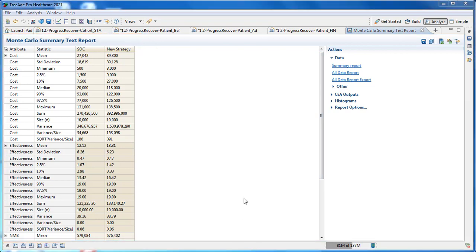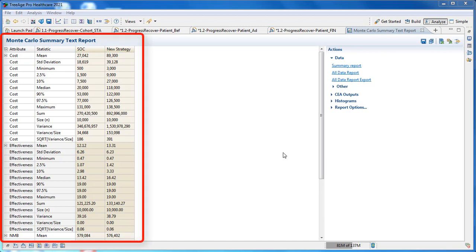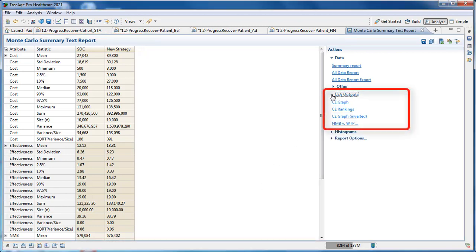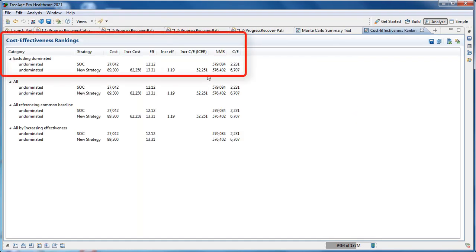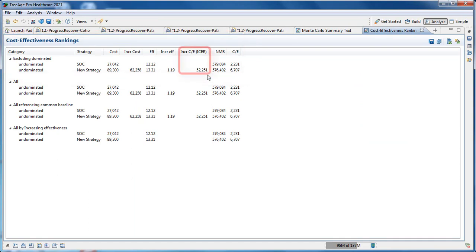With a microsimulation model, we still need to identify the optimal strategy as with a cohort model. Once we have the patient simulation results, we can use the average values per patient to compare strategies through rankings and the cost-effectiveness graph. The rankings from a patient simulation are in an identical format to those of cohort analysis — we still get ICER and NMB values to identify the most cost-effective strategy.